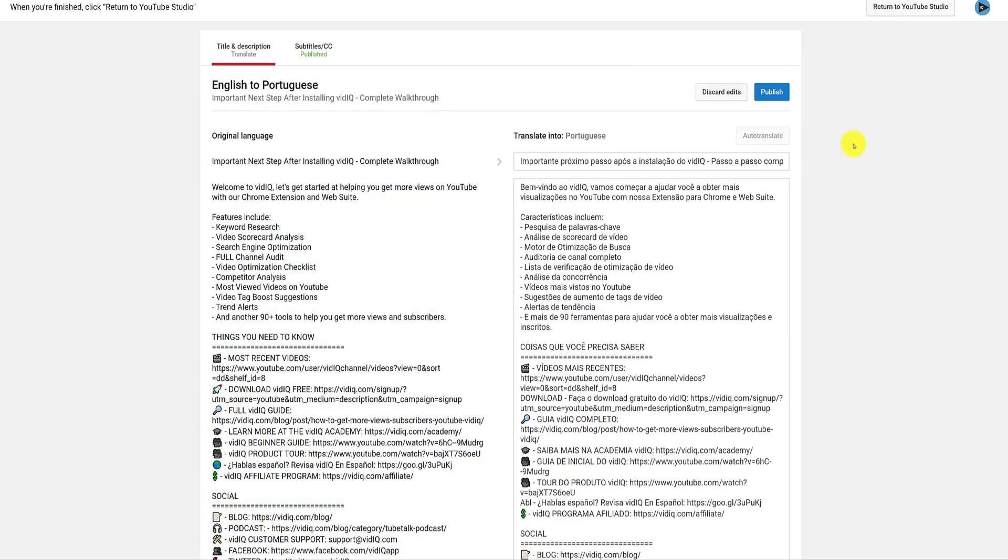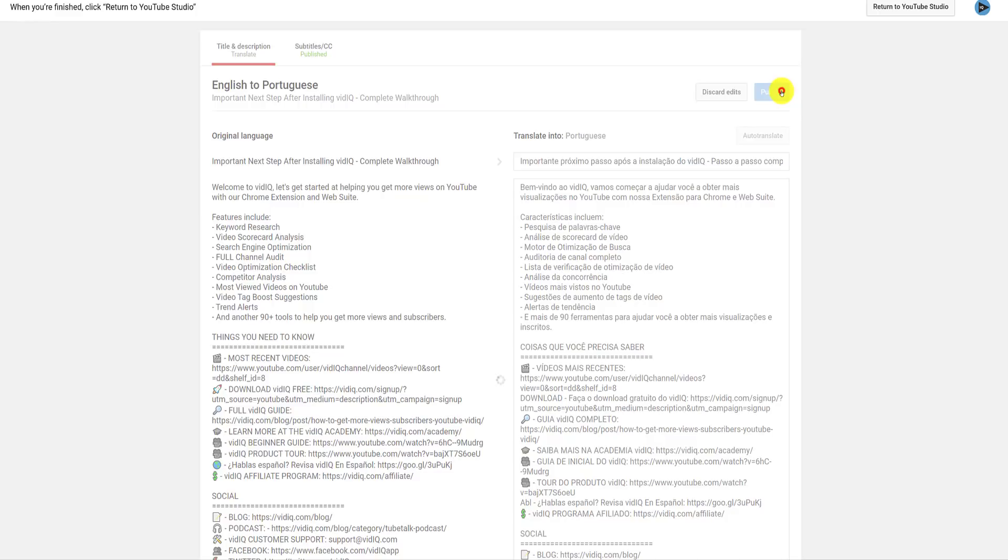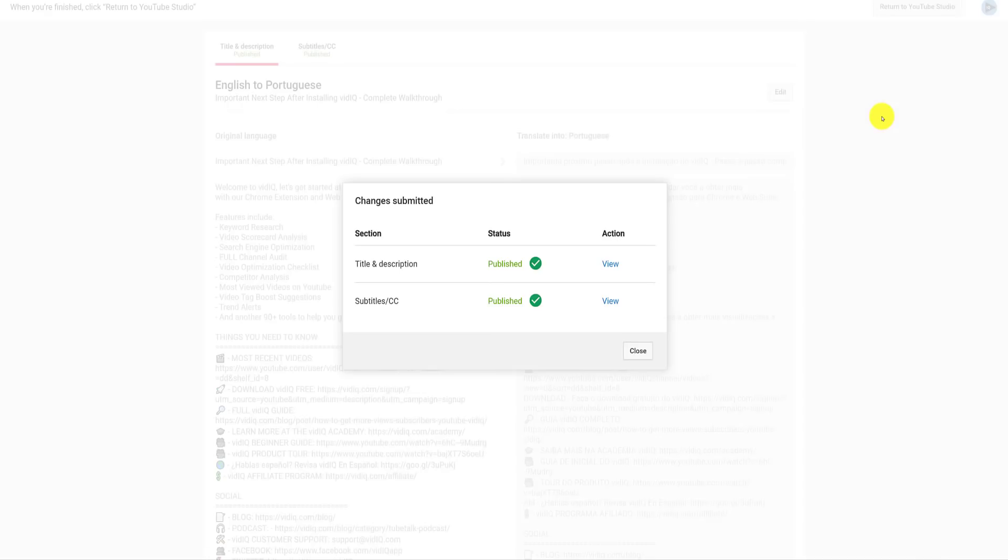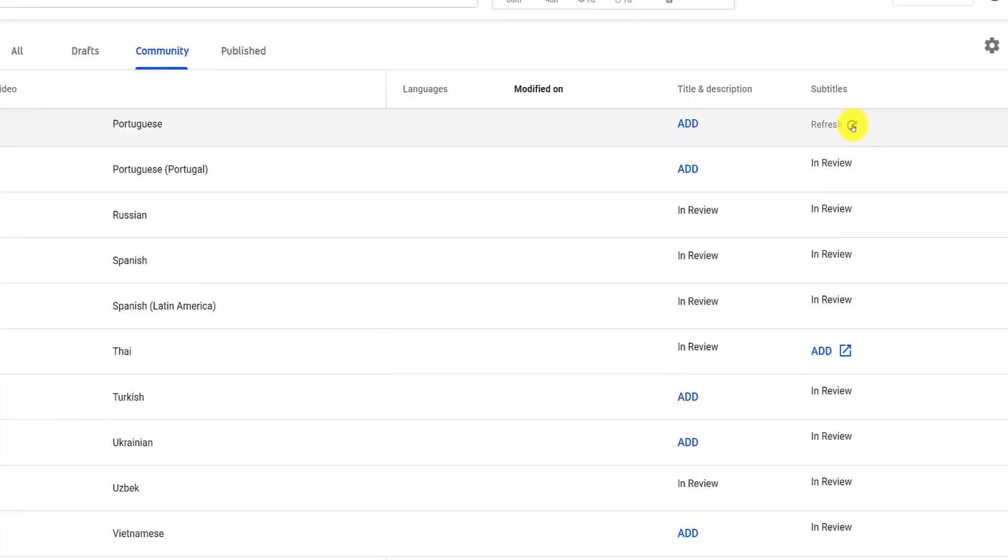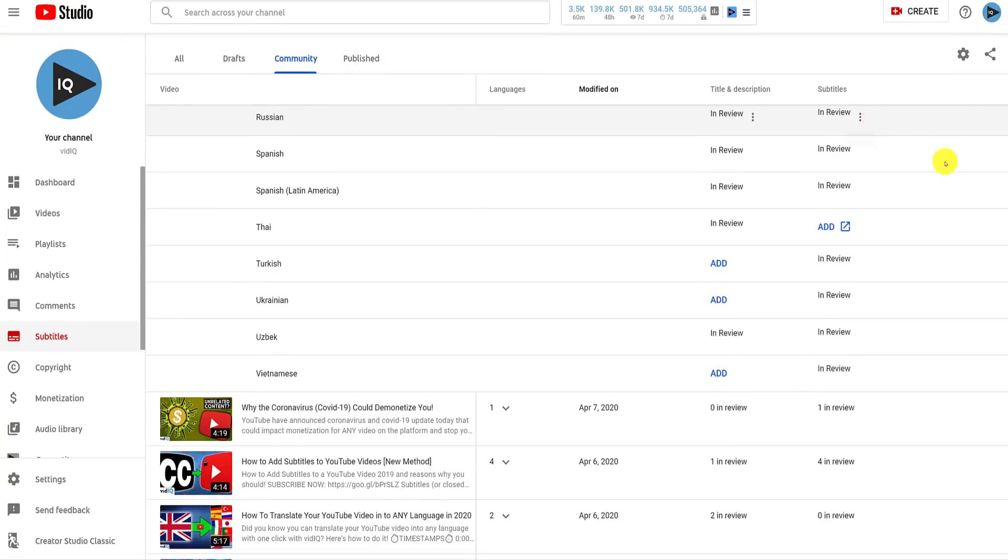and then, once you go back to the Channel Subtitles page, you can refresh this language, which should disappear as the translation job is now complete.